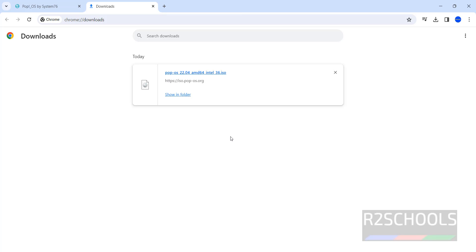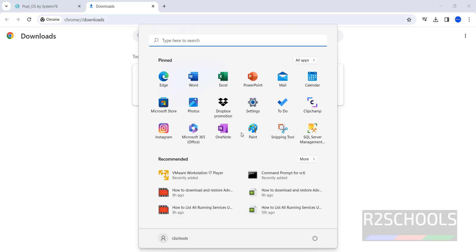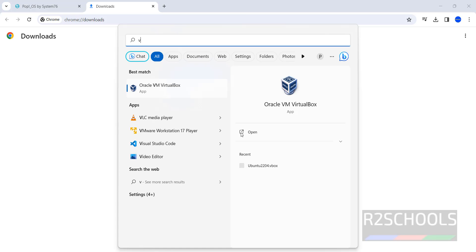Now open Oracle VM VirtualBox. If you haven't installed Oracle VM VirtualBox on your PC, then go through the link provided in the video description and install it. Click on Oracle VM VirtualBox.